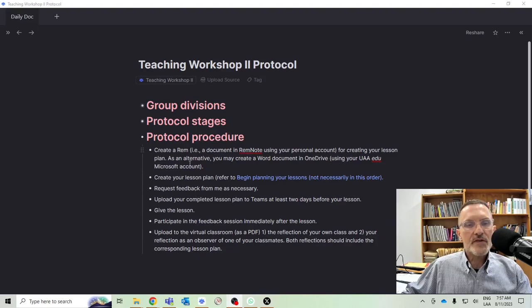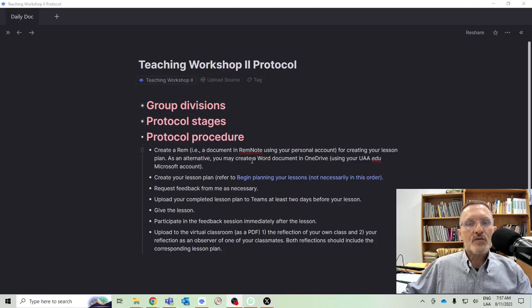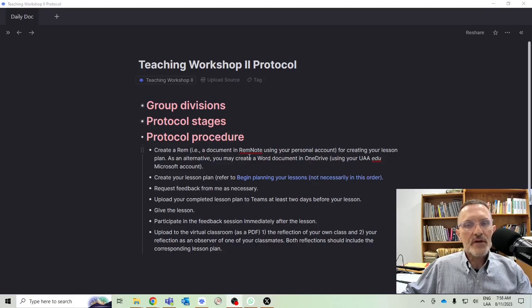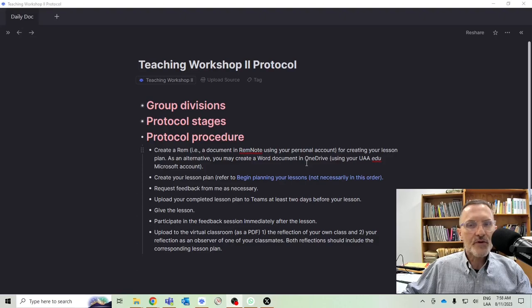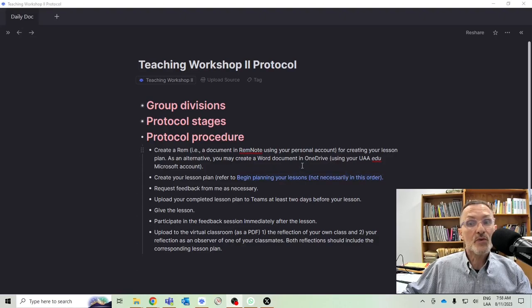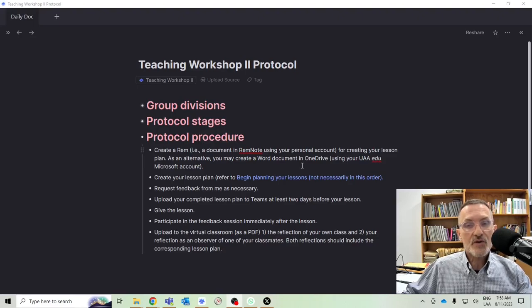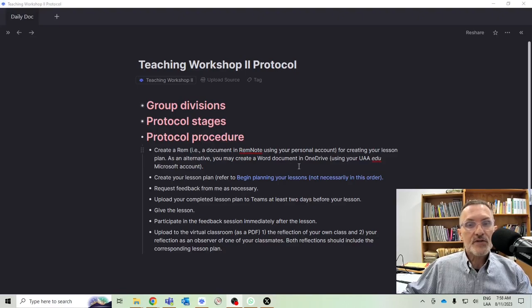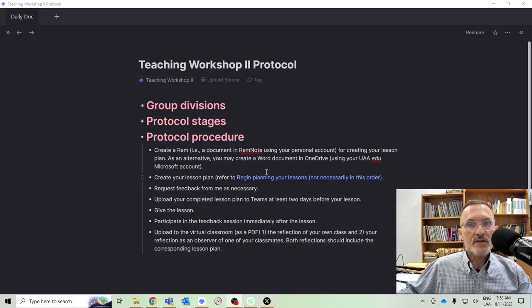The first thing I would decide on is whether or not you want to use RemNote, create a document in RemNote and share that with me, or if you want to create a Word document in OneDrive. If you want to use OneDrive, then I would make sure that you are using the Institutional Edu account in Microsoft so that you can easily share documents with me.